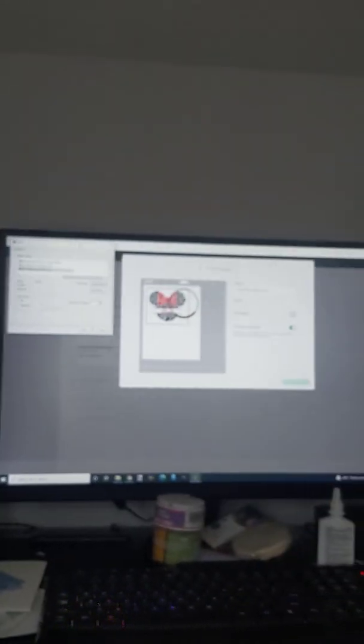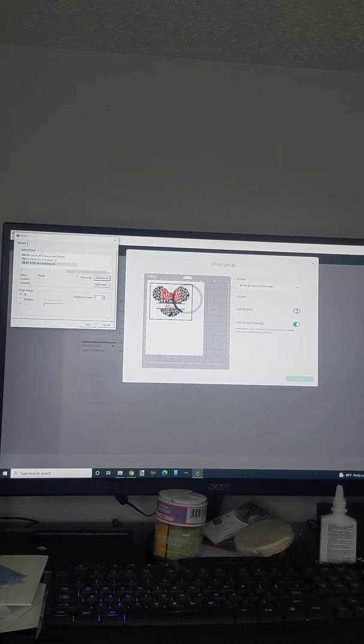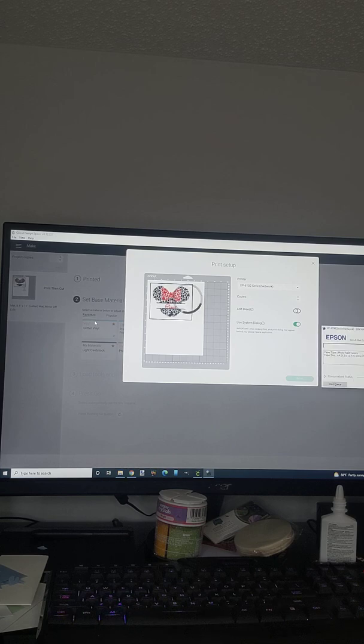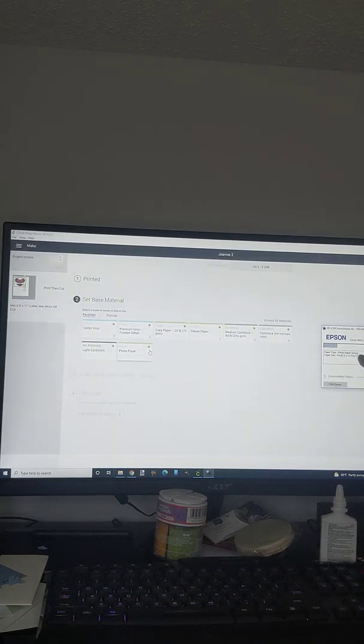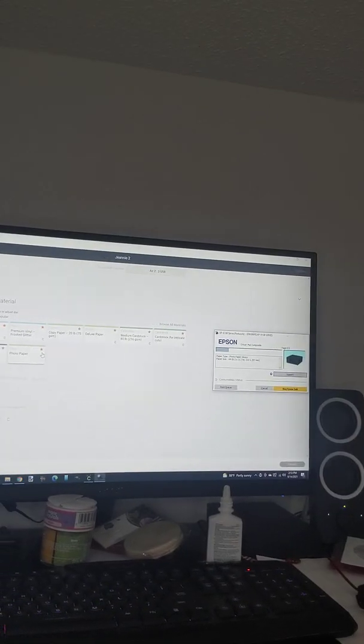Okay so now we're going to - let me put you back on here so you can see what I'm doing - hit print. And I already put my paper in there and up here is going to pop up photo paper glossy, paper size A4. So you can see that right there, photo paper glossy, paper size A4.